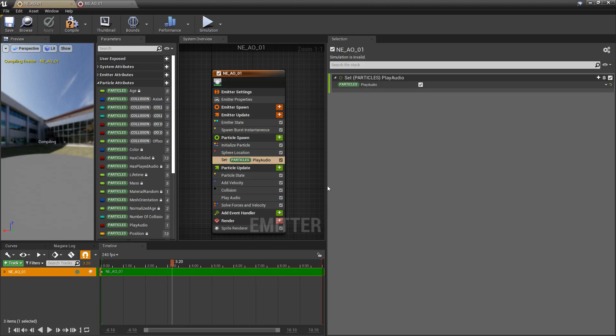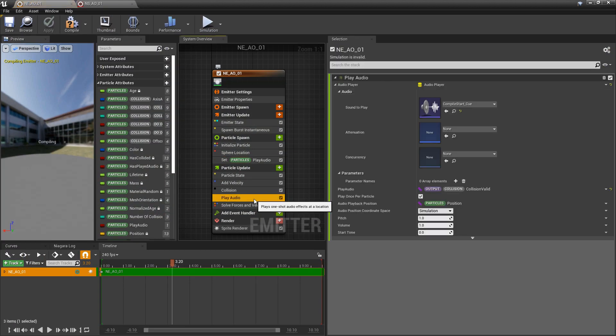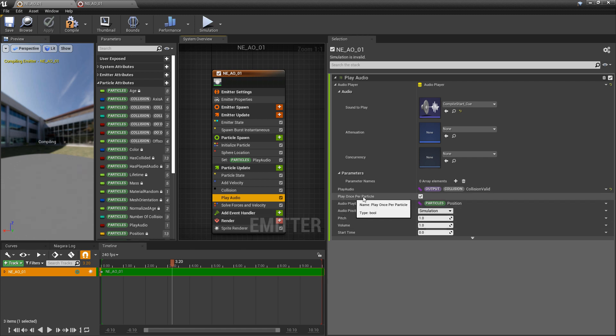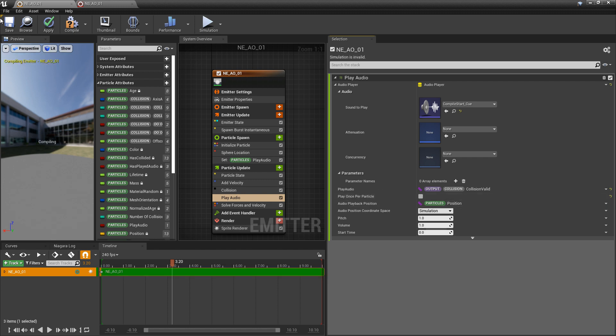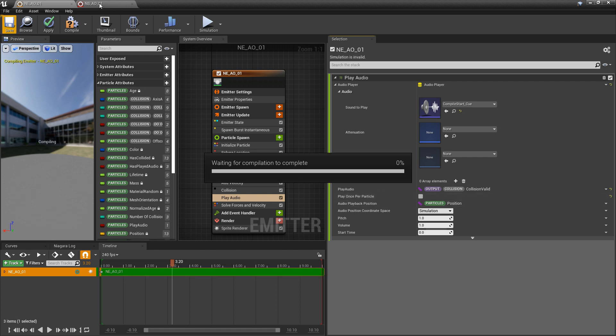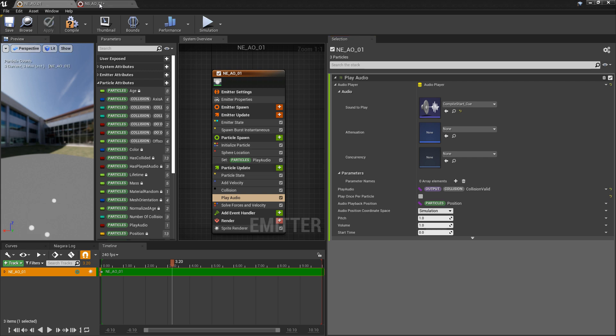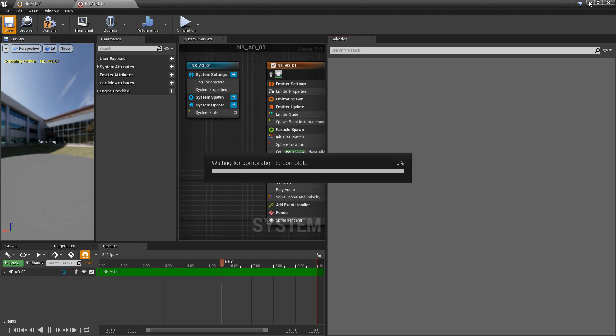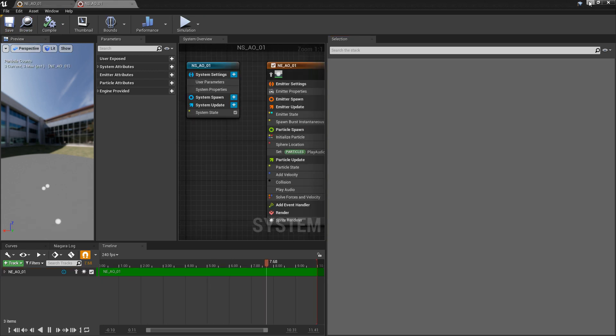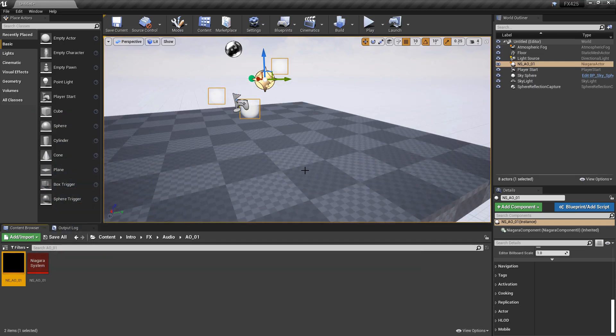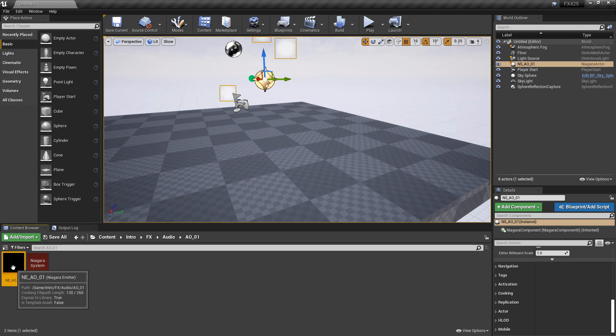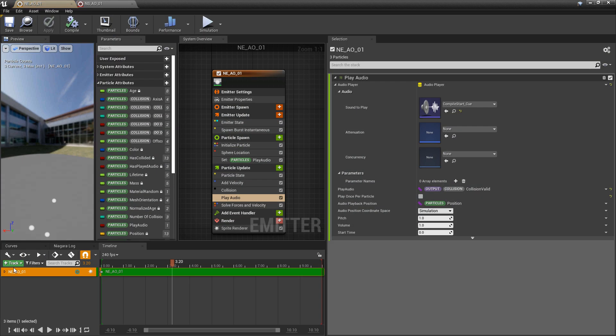If we come back and take a look and click on our play audio, you'll see that we have play once per particle. So if we turn this off and save it, now the audio is going to play every time it collides. Perfect. That was great.